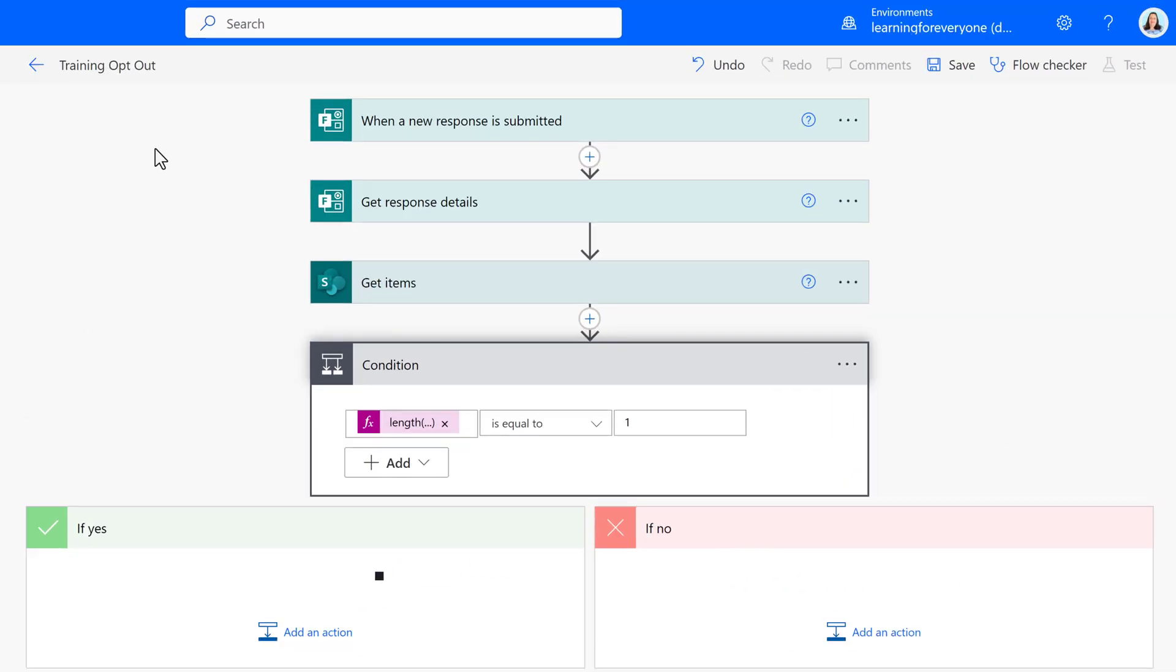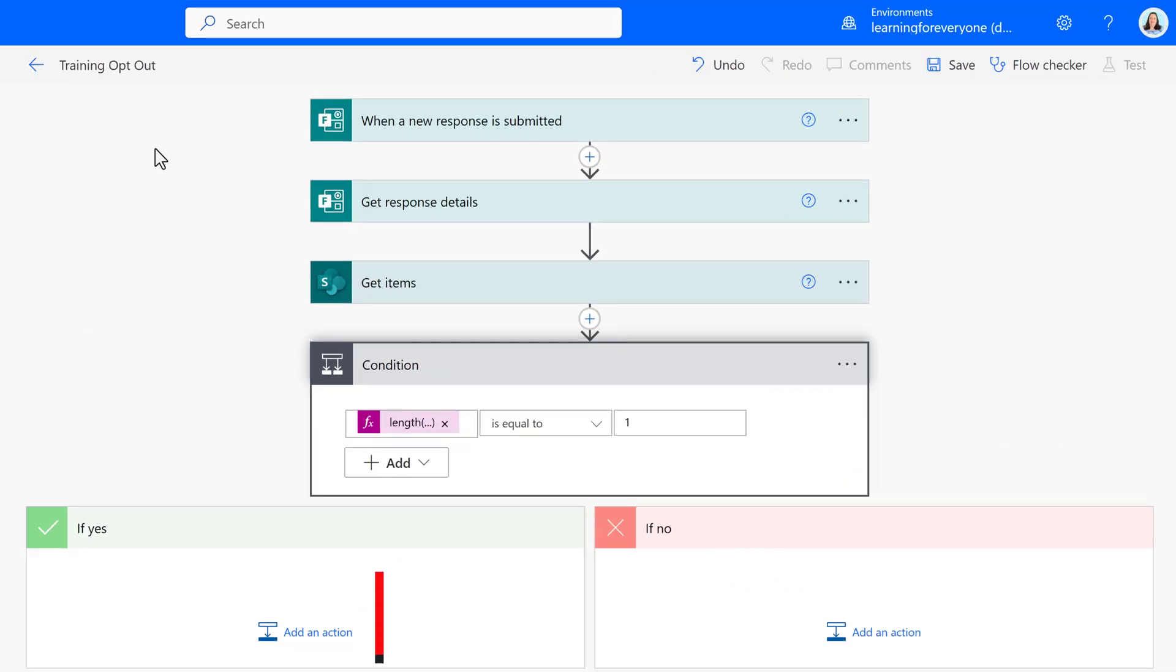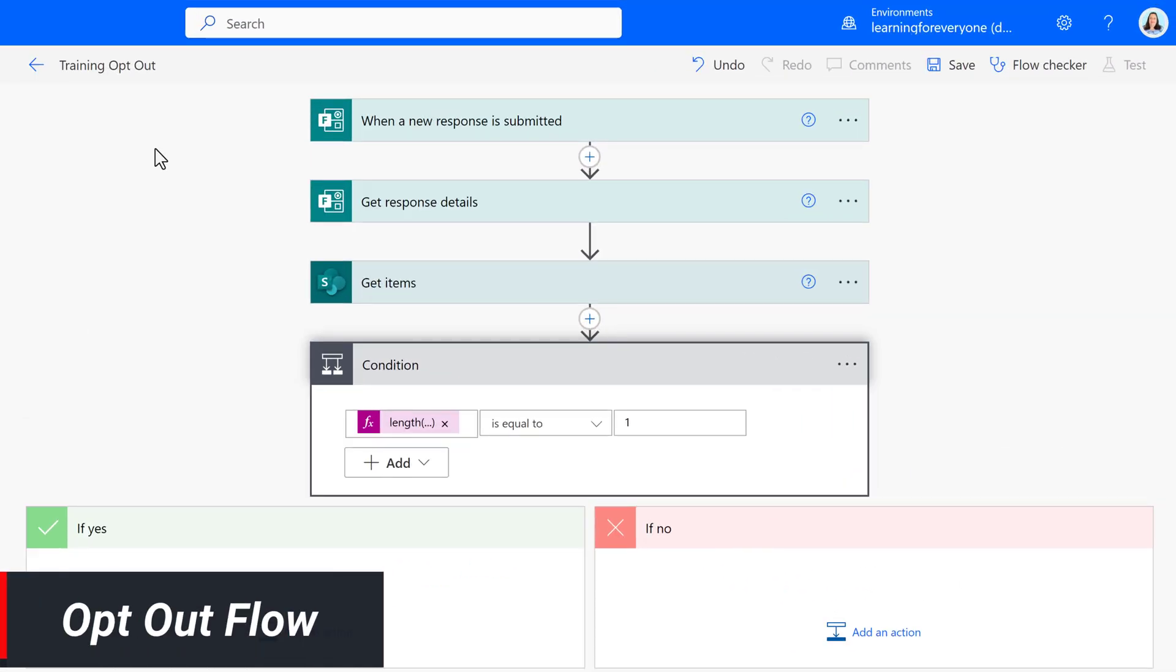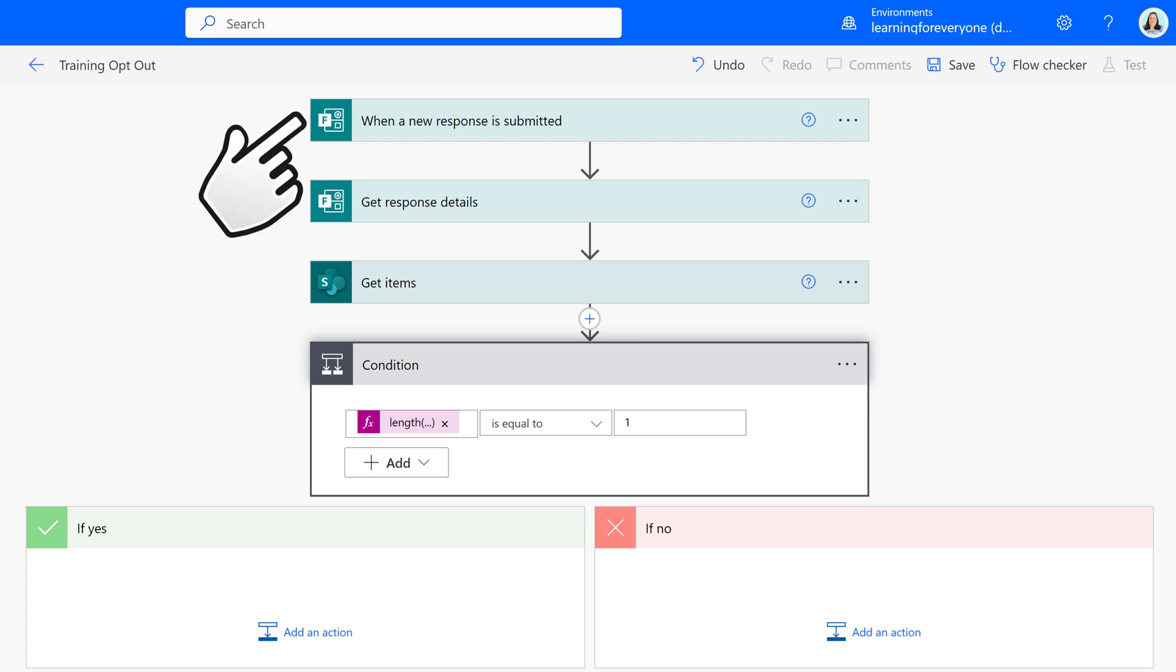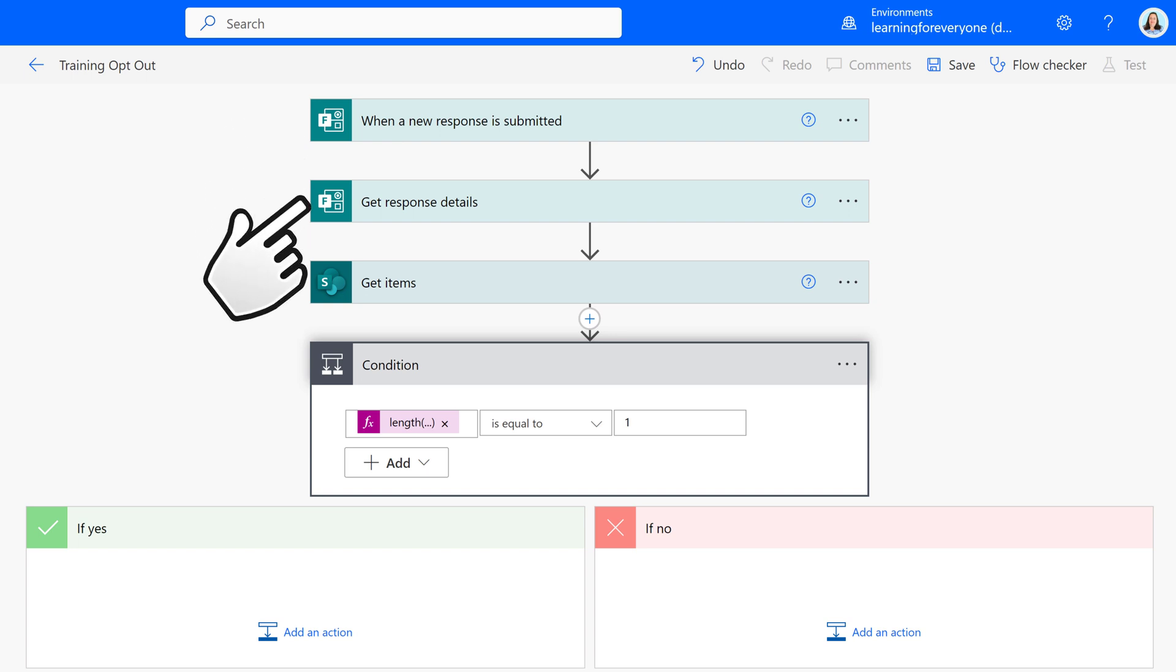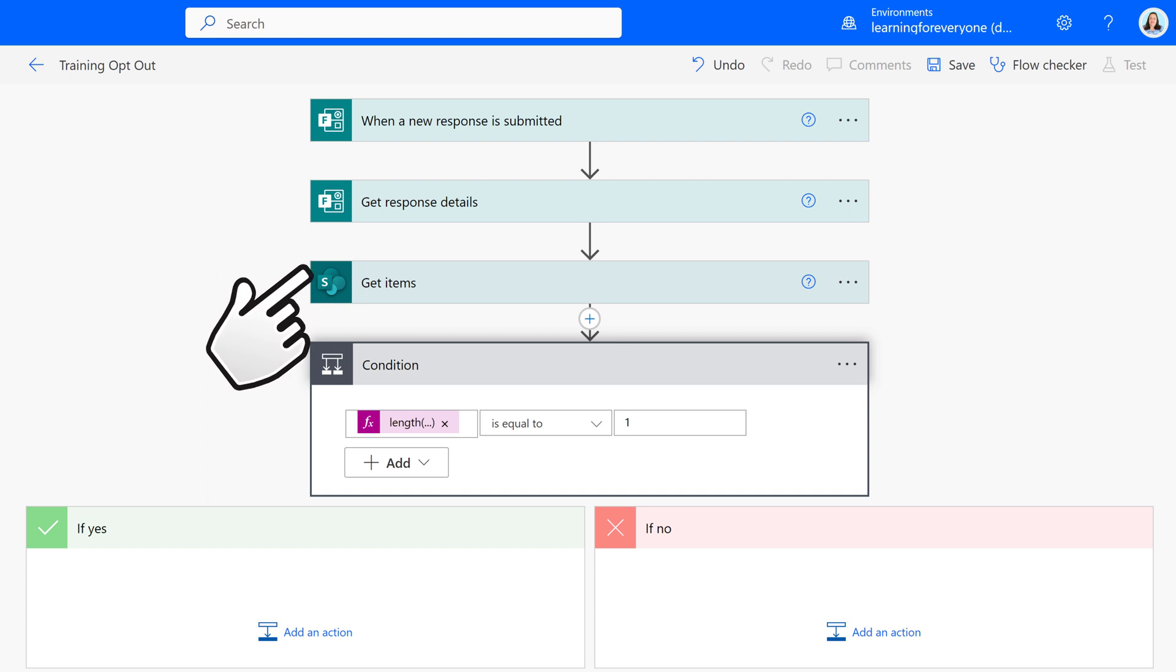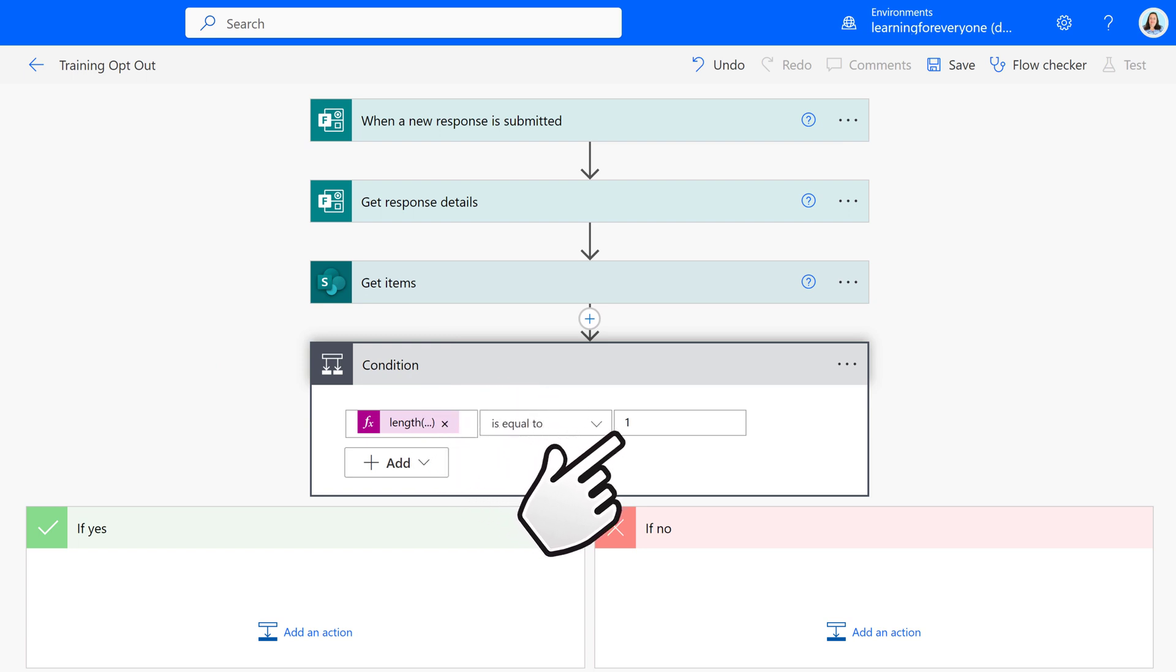The project that I was working on also needed an opt-out step. Now the flow for the opt-out is very similar to the opt-in. It starts when a new response is submitted to a form. Power Automate will only look for one form per flow, and I was required to have a separate opt-out form. So what we have for this flow is when a new response is submitted to the opt-out form, get the response details, and still get the items from SharePoint. This time, if the value of the expression is equal to 1, meaning that you found the item on the SharePoint list, we want to delete that item.